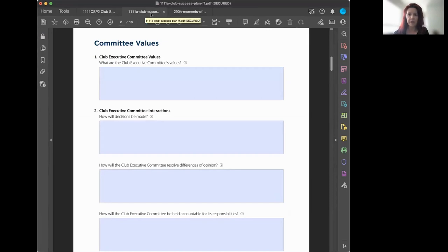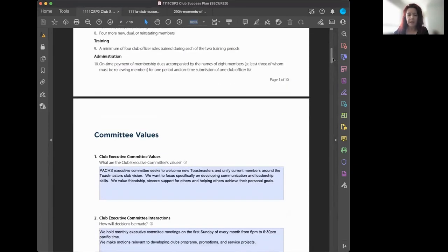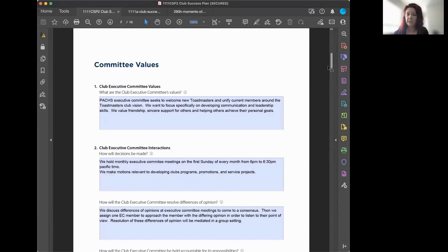The next question is how decisions will be made. For our club, we hold committee meetings the first Sunday of every month and make motions relevant to developing club programs, promotions, and service projects. Your approach could differ — asynchronous meetings, a shared Google doc, weekly or bi-weekly meetings — whatever is appropriate for how your club works. There's no right or wrong answer.